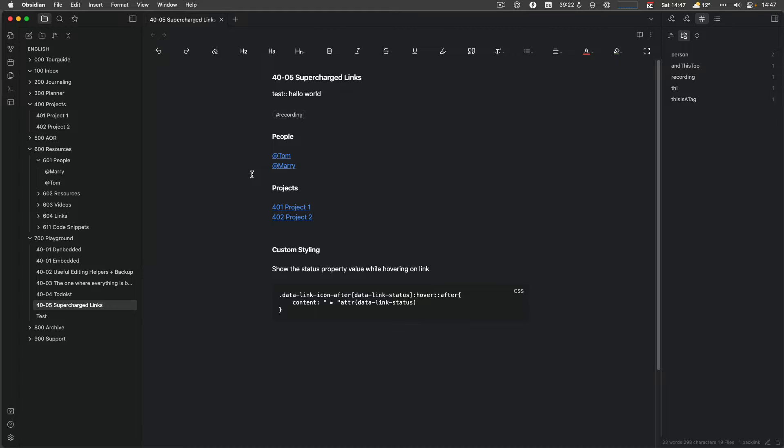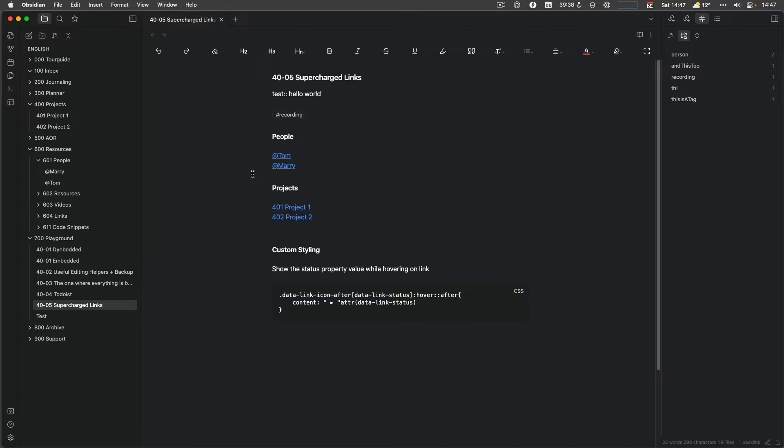But I still wanted to have the capability to transfer more information by the node name or by the links. And this is where Supercharged Links comes in and is really nice, because it allows me to directly deliver more information about what a node name is or what the node is or what is behind that node visually to me without needing to go into the node or hovering over the node or anything else. And that's what we take a look at.